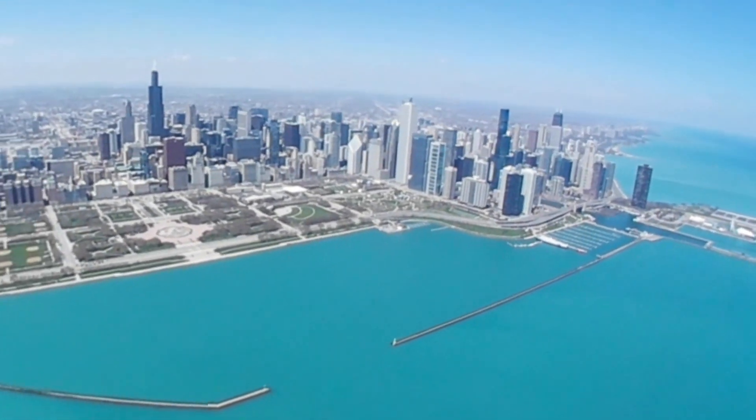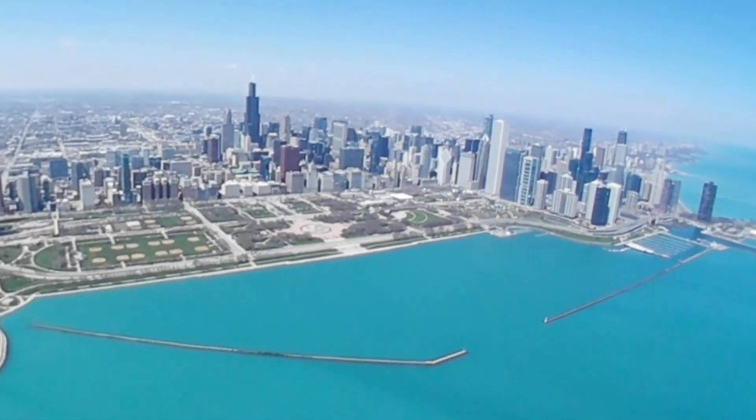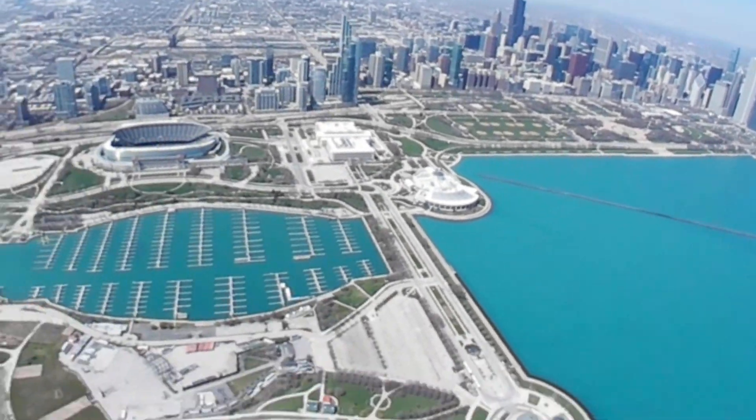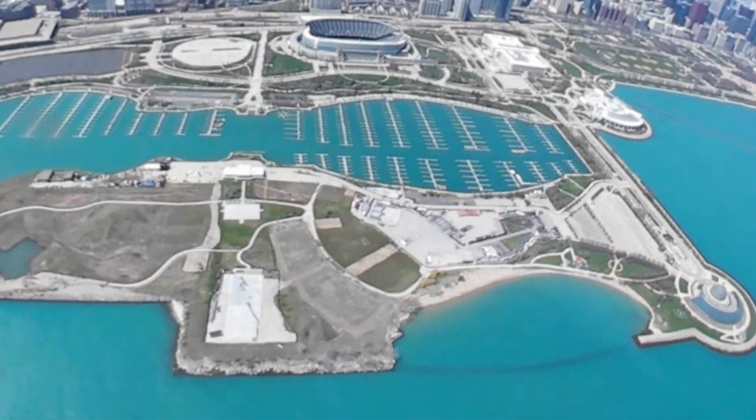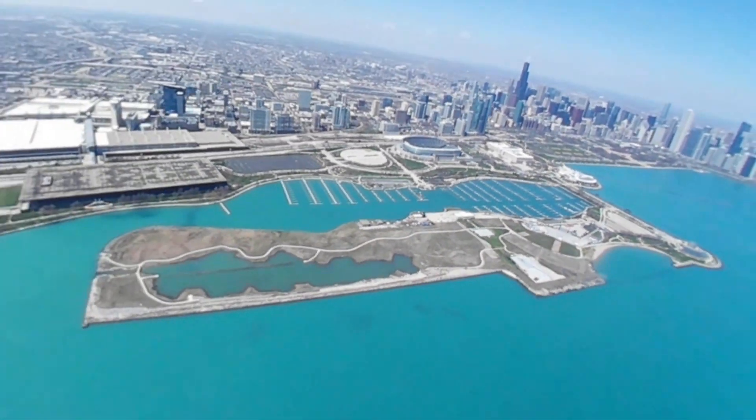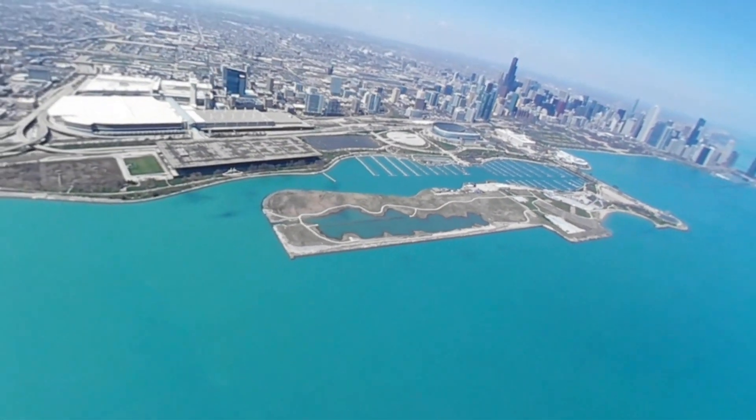You can see the Willis Tower, whatever it's currently called, and the museum. This is formerly Meigs Field that Mayor Daley bulldozed.